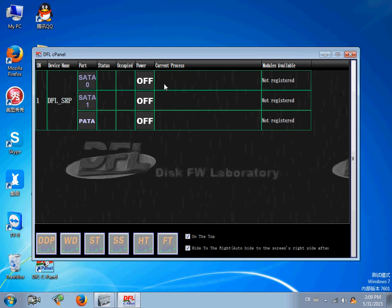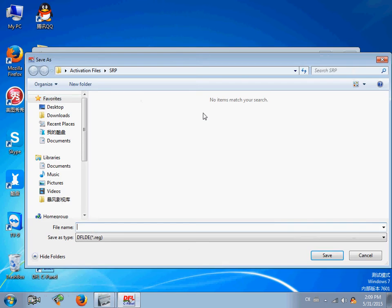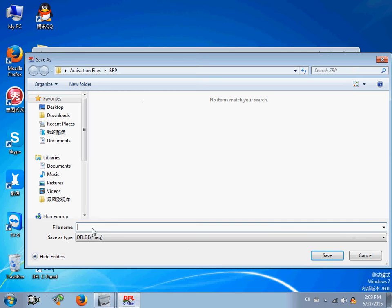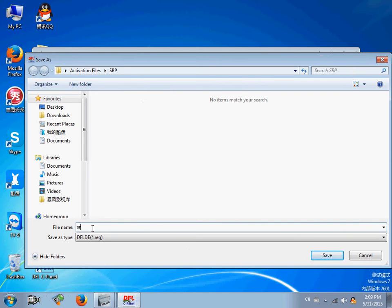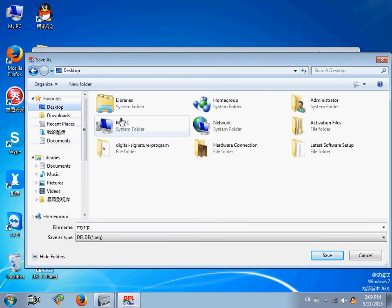Right now, users can click one channel, right-click, generate one registration file, srp, mysrp. I can put this file on the desktop.